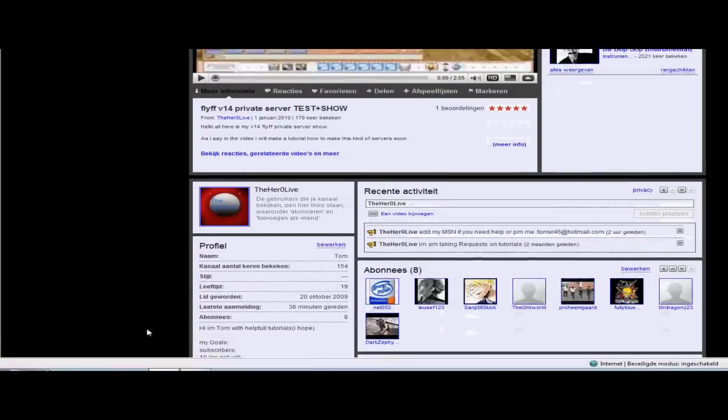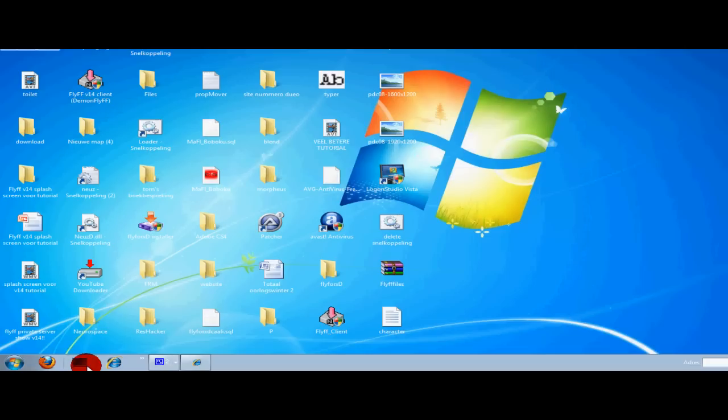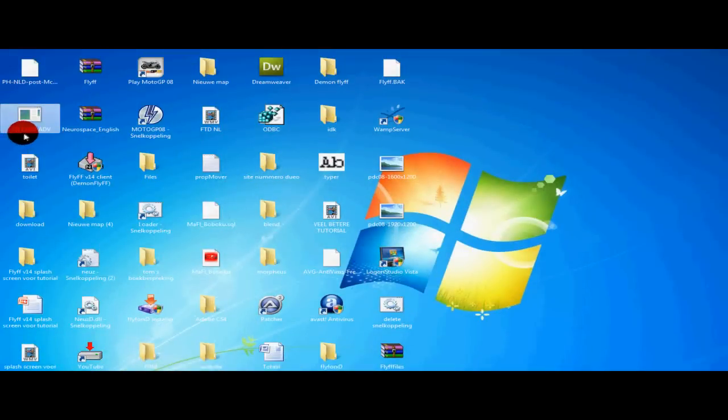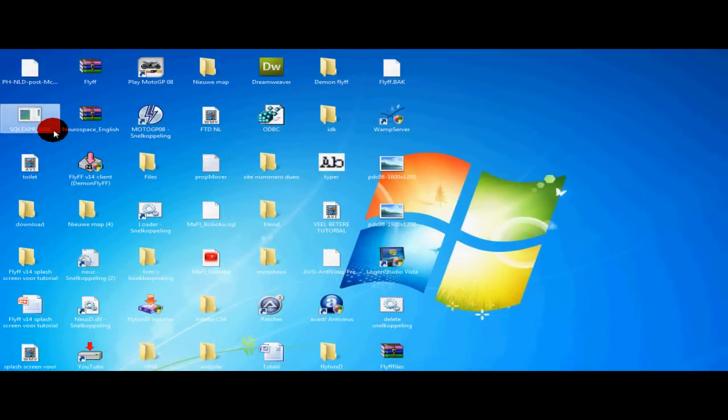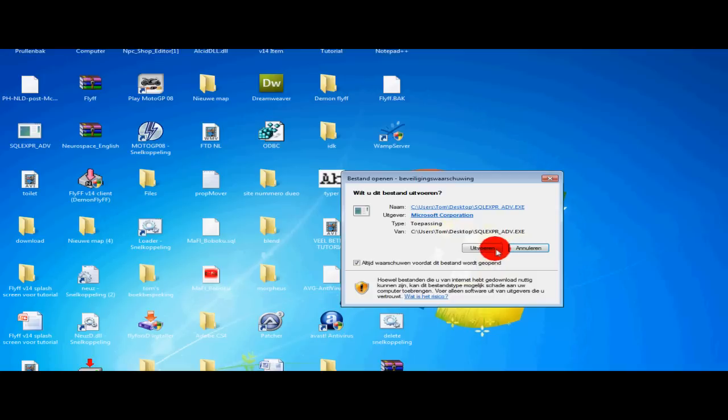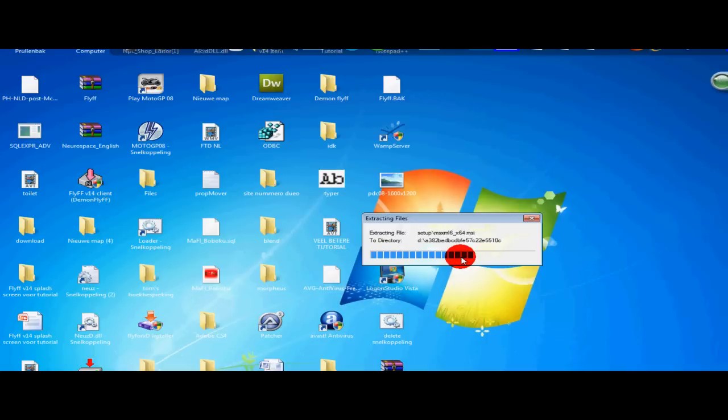Download all the files from the description and select the SQL Express HDV and open it. And then you'll see it's extracting. Wait a few seconds.